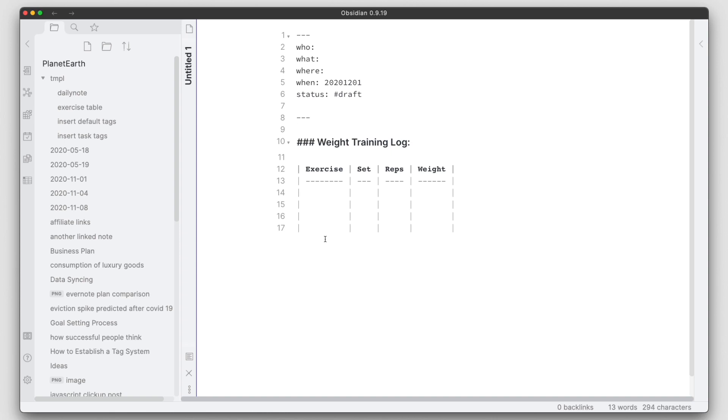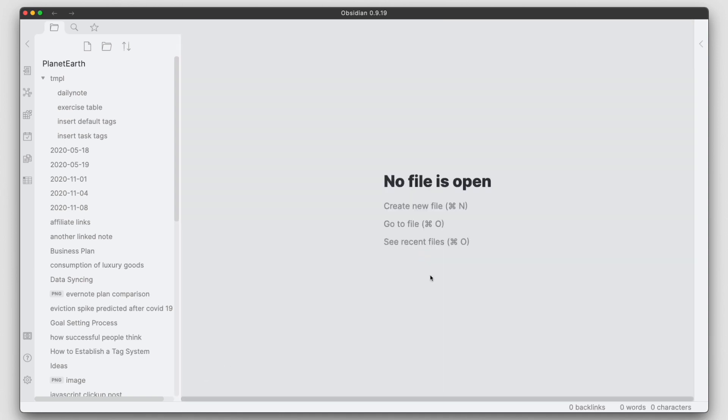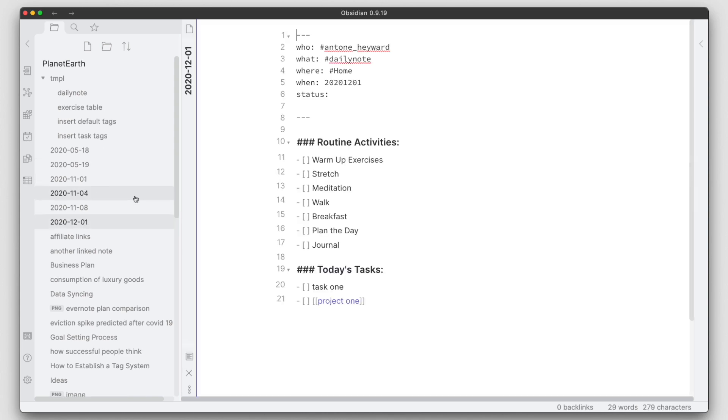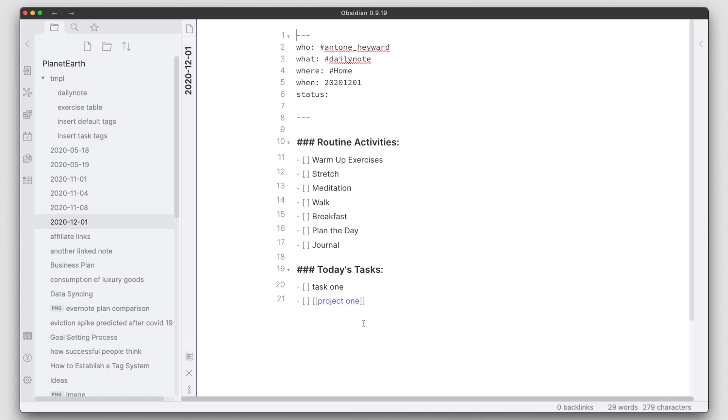So if we go to the daily note, we had the daily note template as well. If I go ahead and click on open today's note, it will create the daily note with the format that I specify in the plugin options and it populates everything that I had in the template.